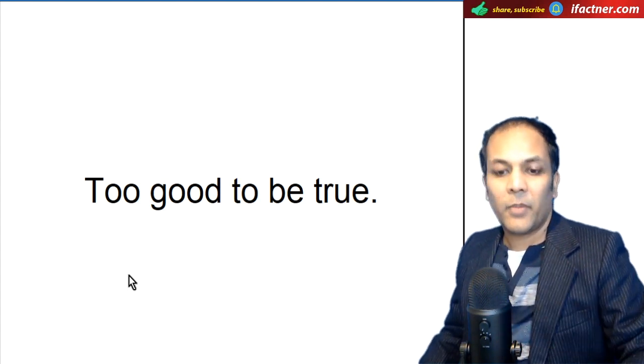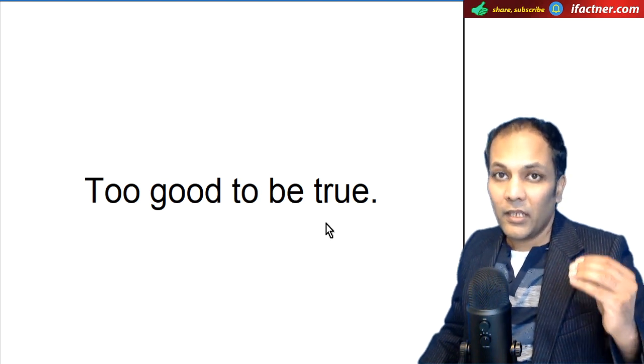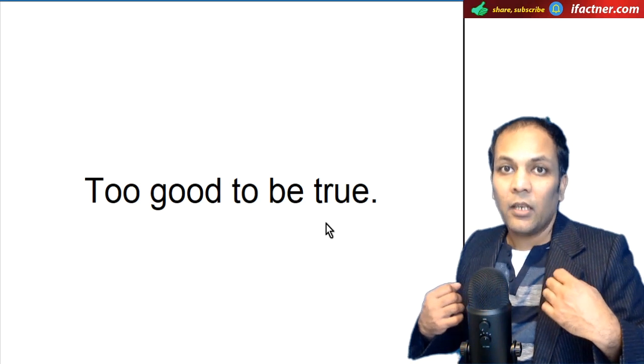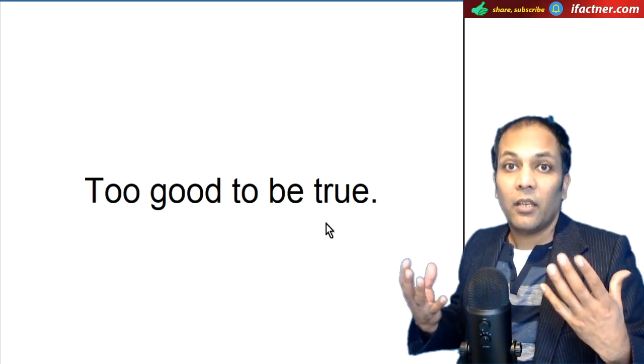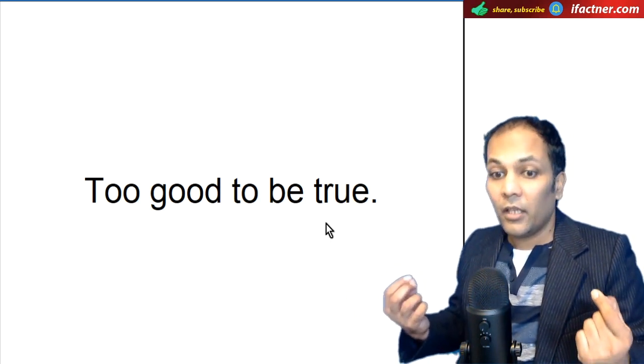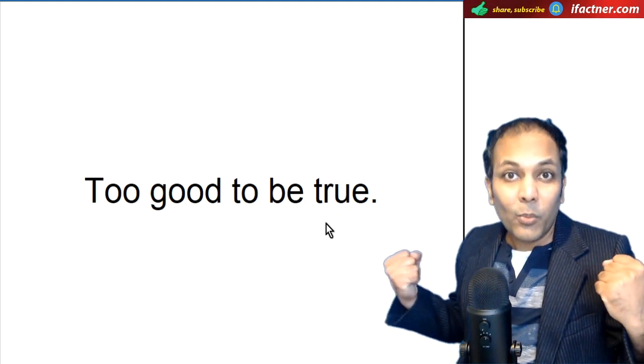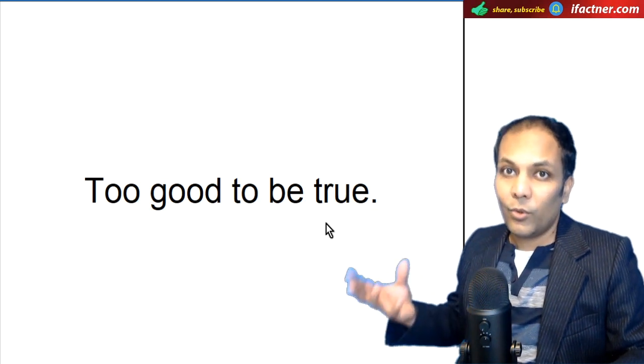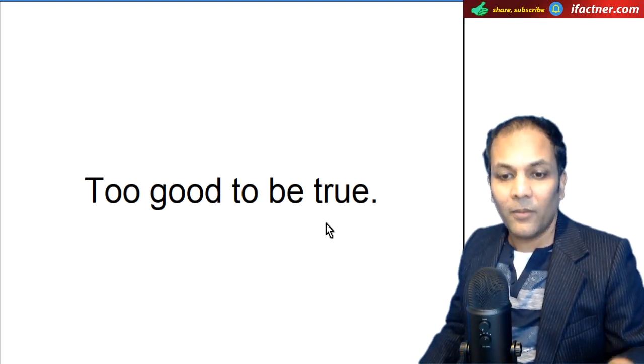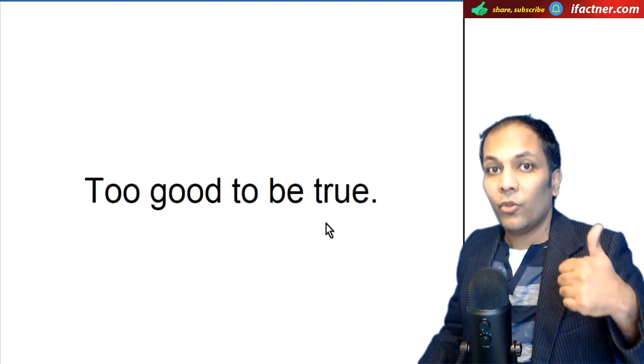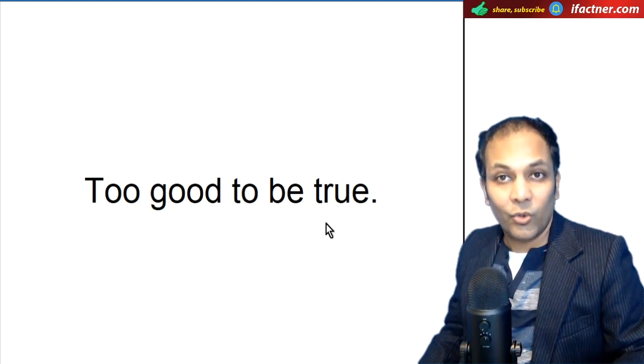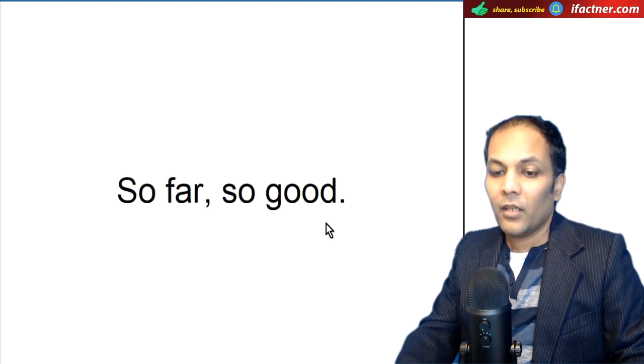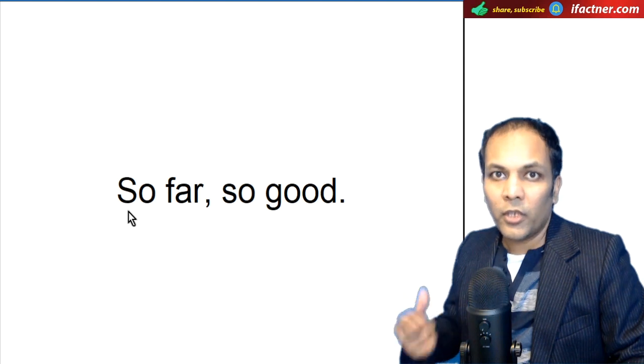Lakin good ko hum different idioms ke through use ker sakta hain. Pehli example hai, too good to be true. Yeh jo chismo hai, jo apko khabar deeta hai, to aap kaita hain ke yeh khabar itni achi hai, yarni kay yeh such nahin ho sakti. Itteni achhi khabar hai. Jab hum kahte hain, It's too good to be true, jaise Pappu paas ho gaya. Pappu to pichle das saal se paas nahi ho raha tha, aur ab paas ho gaya. Jab bahut achhi apko khabar mile, jab aap expect na kar rahe hon, to aap kah sakte hain, It's too good to be true.